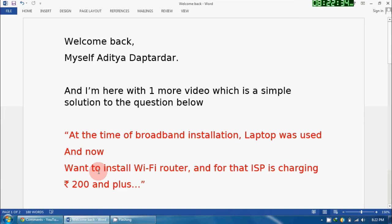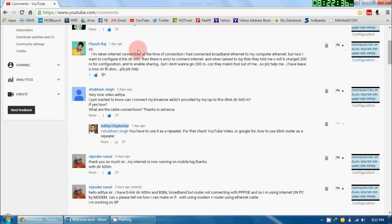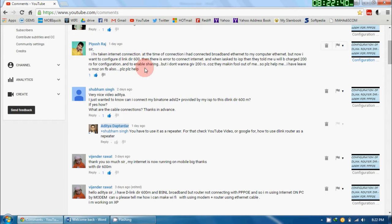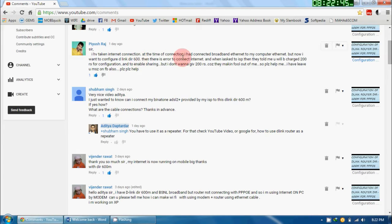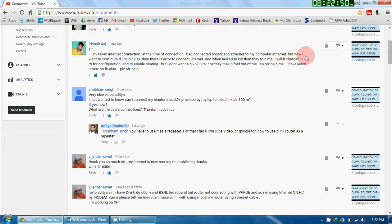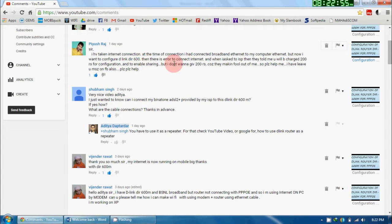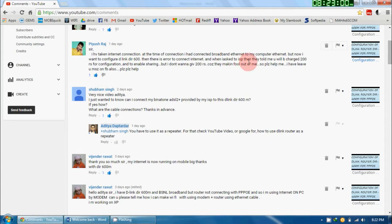Now, this is the same question which has been asked by Mr. Piyush Raj in one of my YouTube video's comments. He writes: I have taken an internet connection. At the time of connection, I had connected broadband Ethernet to my computer Ethernet, but now I want to configure D-Link DIR-600.